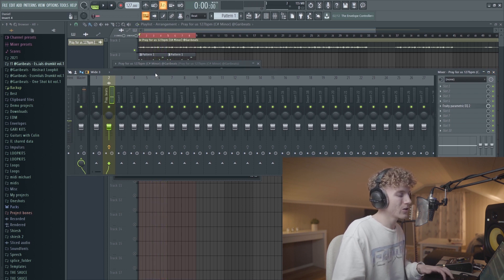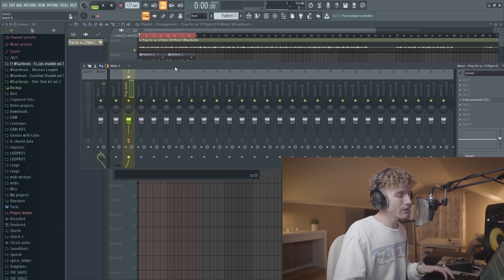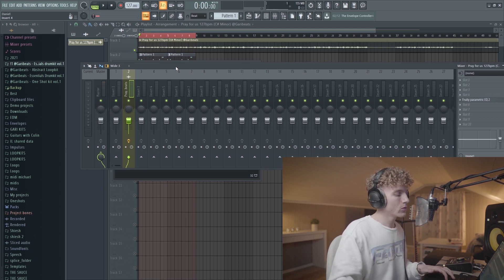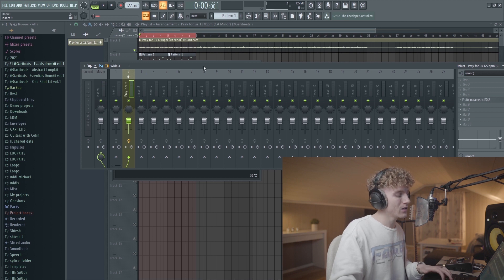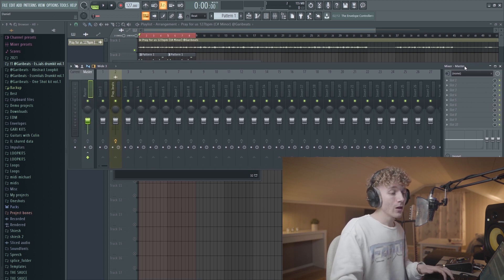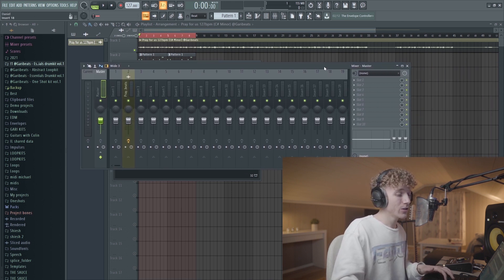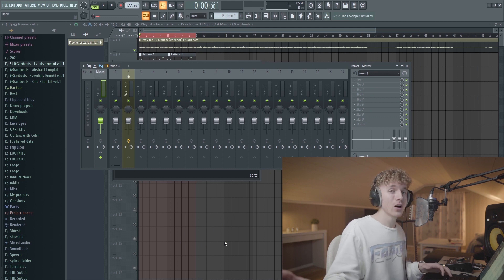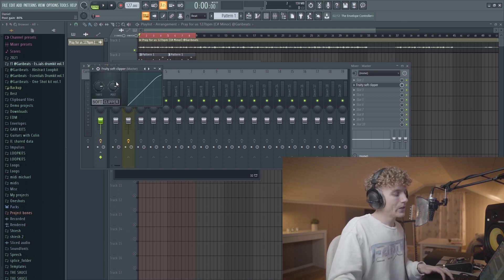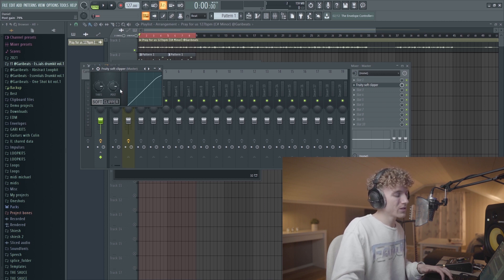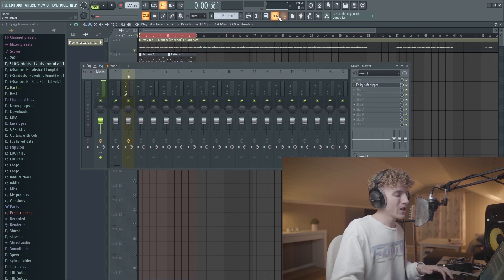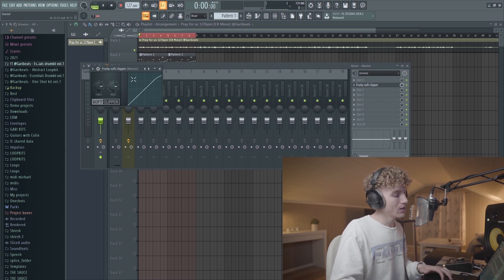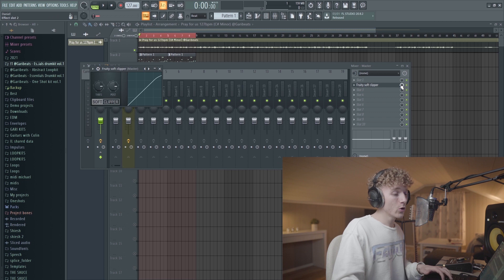Usually just level your melody after your 808 once you have your 808 kind of clipping. One huge thing is actually using a soft clipper on the master. Everyone really does this, but what I usually do is I actually put the post to 79. That's just because sometimes it will actually peak even though you have the soft clipper on.